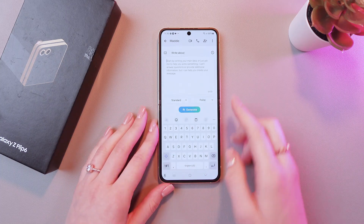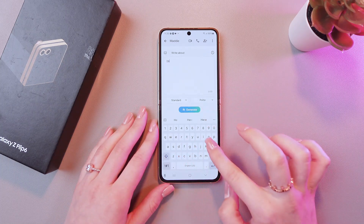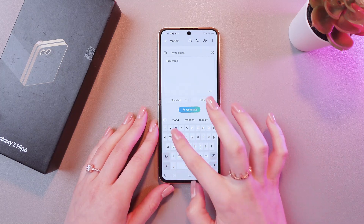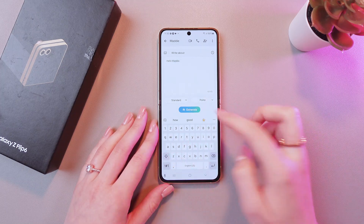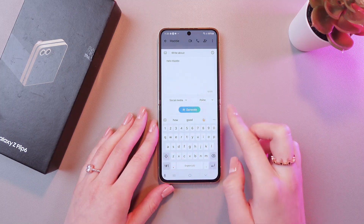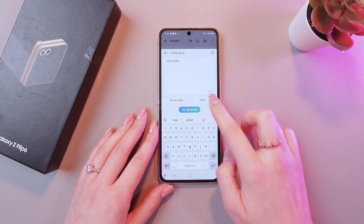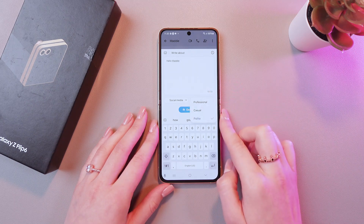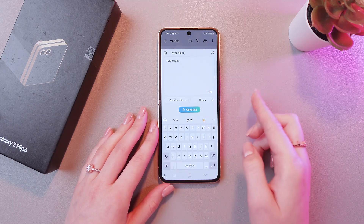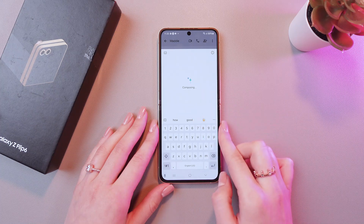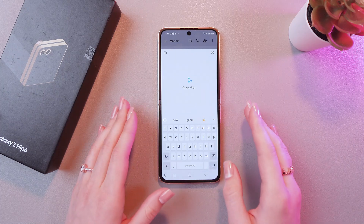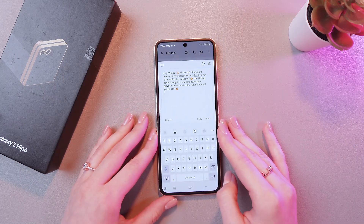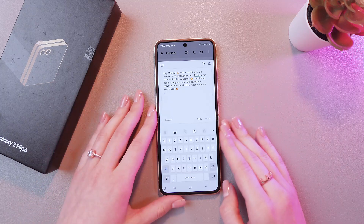I'm gonna select it and here we just need to type in something, for example, hello Maddy, and let's choose social media. And for the rewriting we are gonna choose casual and then tap the button generate and wait a couple of seconds till it will compose it. And here is your generated text.